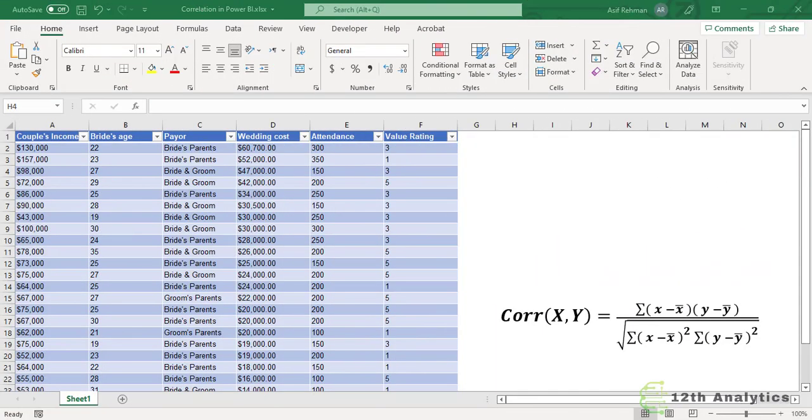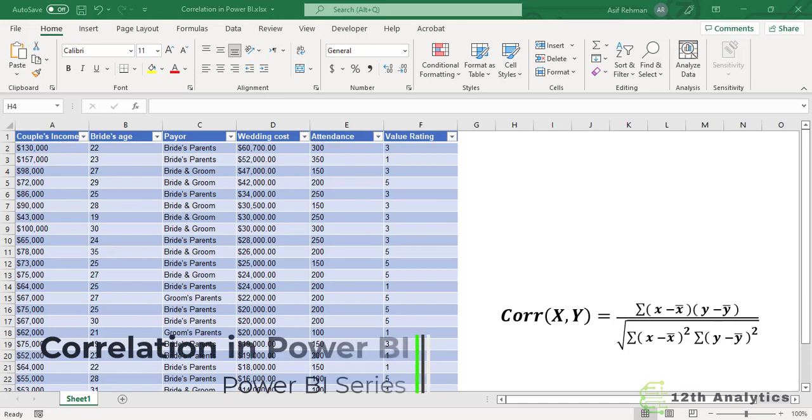Hello, welcome here. In this video, we are going to learn how to calculate correlation in Power BI using DAX.